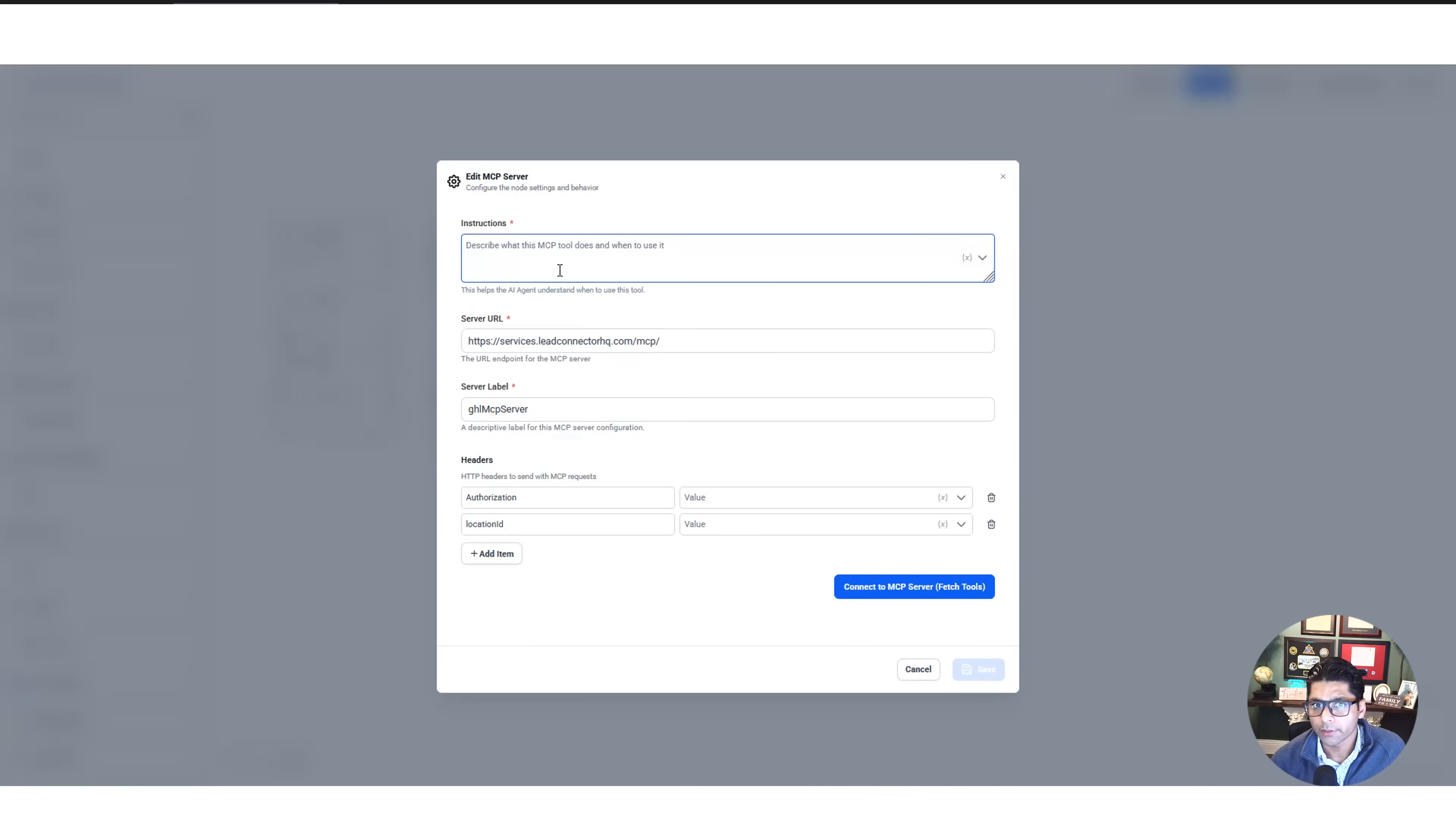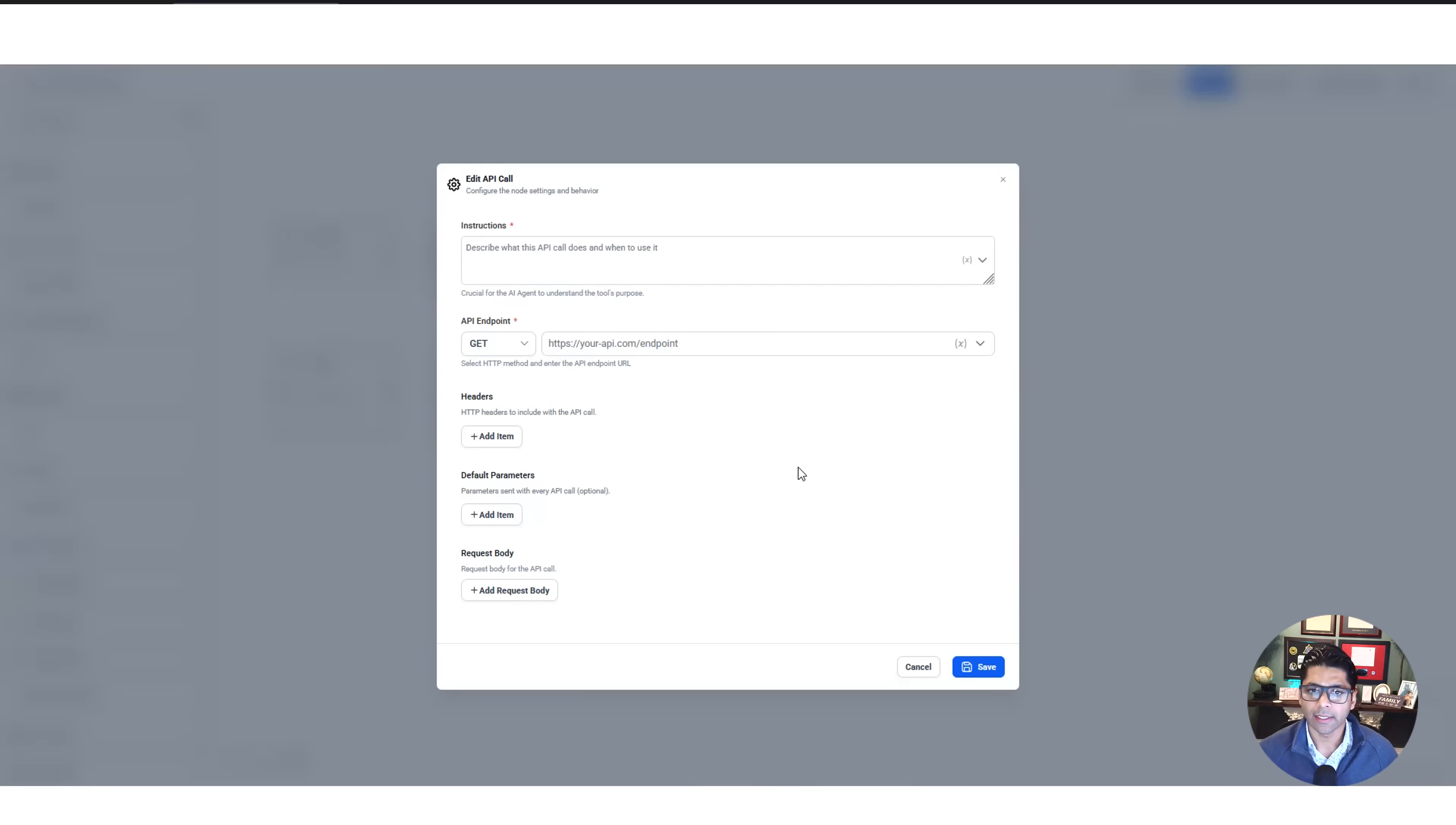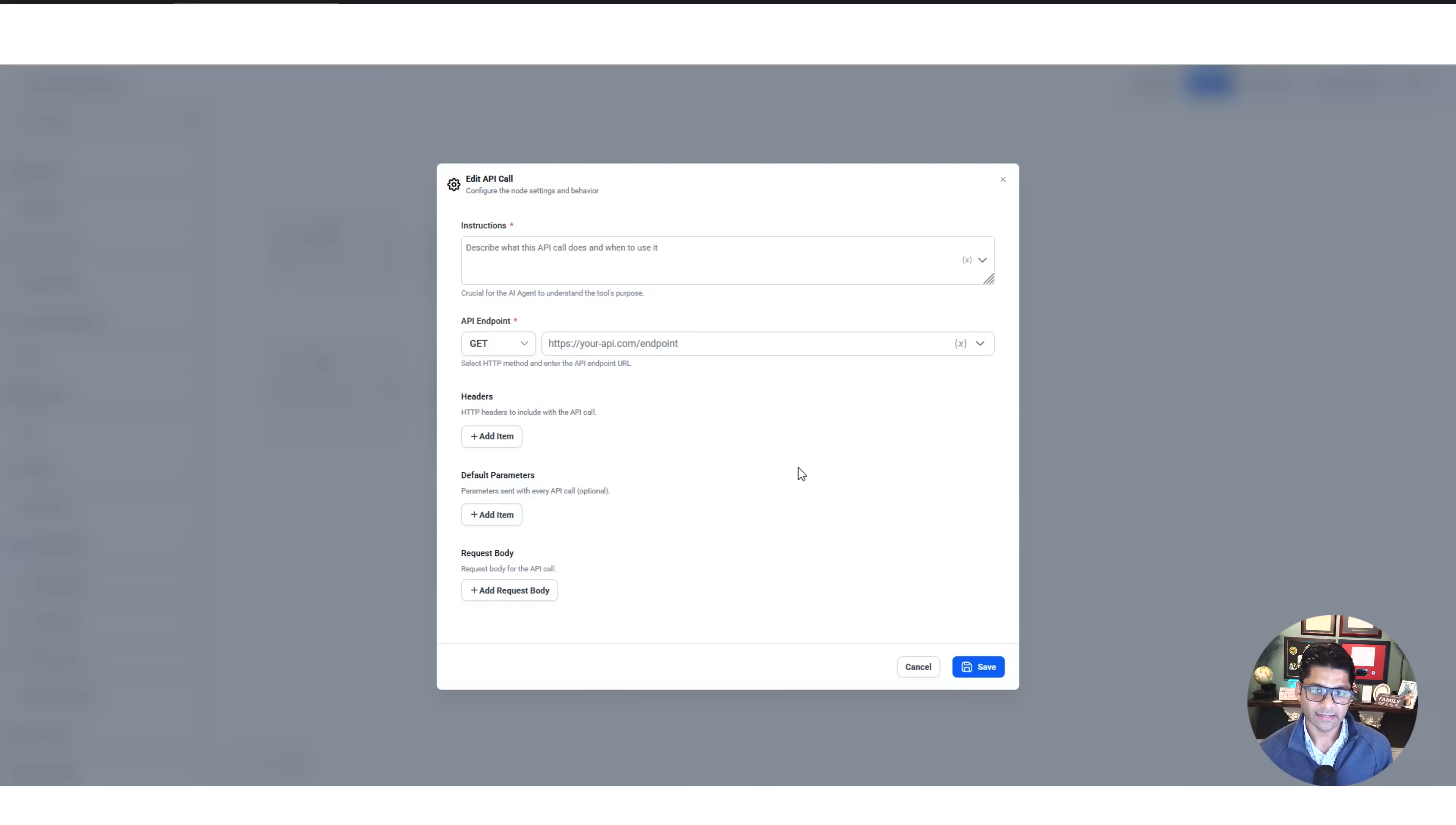Then you have API Calls. APIs are how software can communicate with other software. So that example I said about you scraping the Google listings to get information on businesses, that would be an API call for this AI agent to then use Google's API and get information off of Google Maps. Let's say, of all of the businesses that don't have a website.